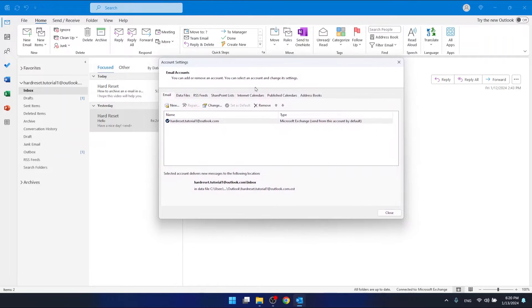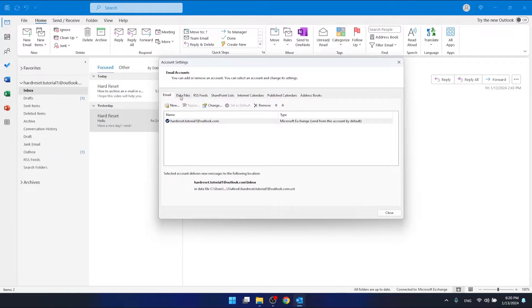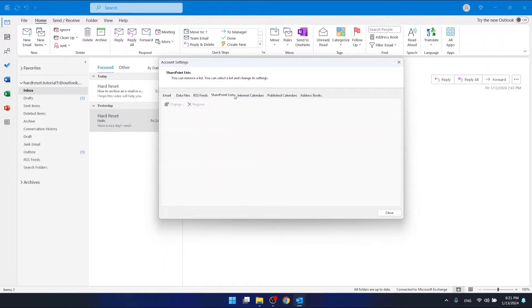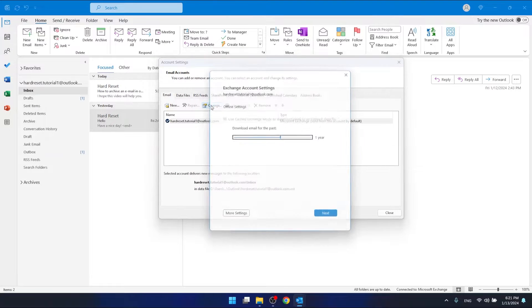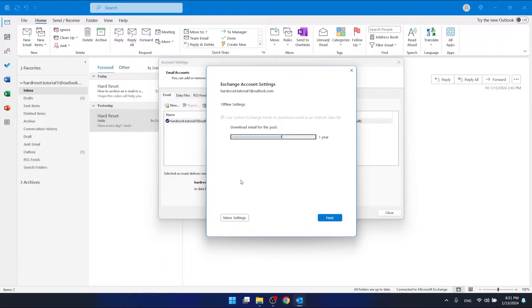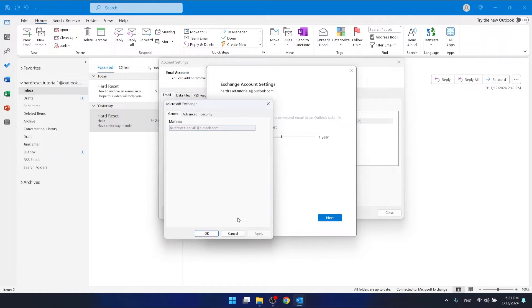Then click Email if you have something else right here. What you want to do is click Change. Now you want to go to More Settings and then go to Advanced.